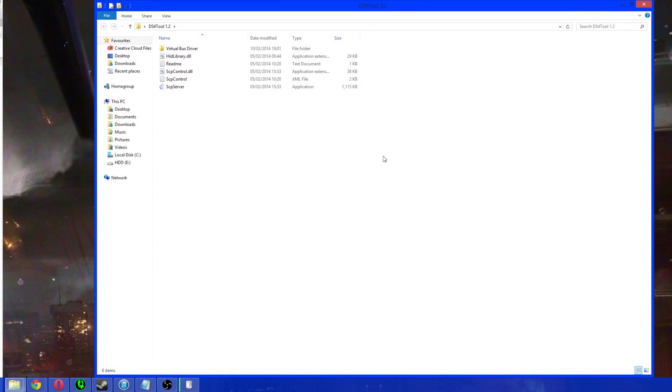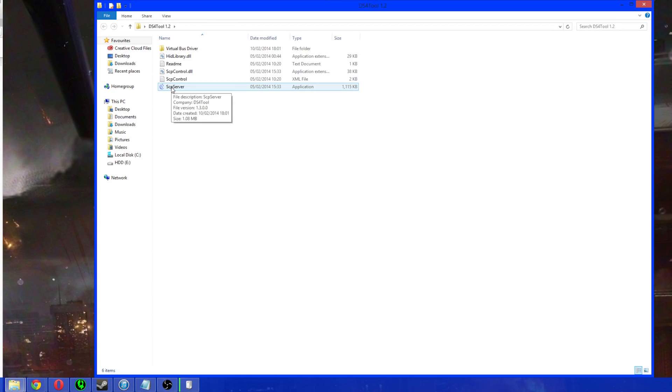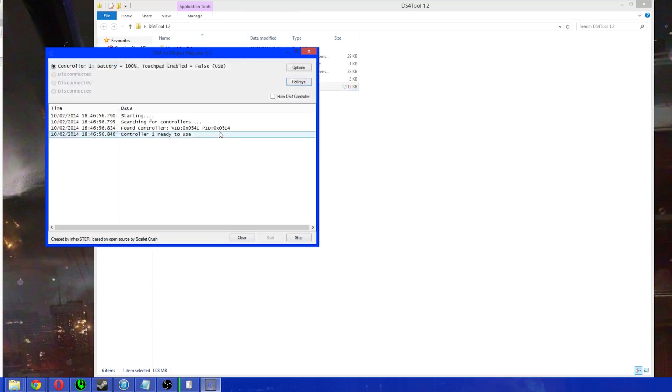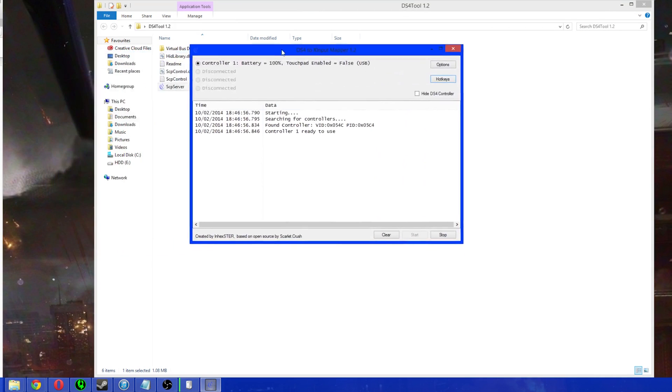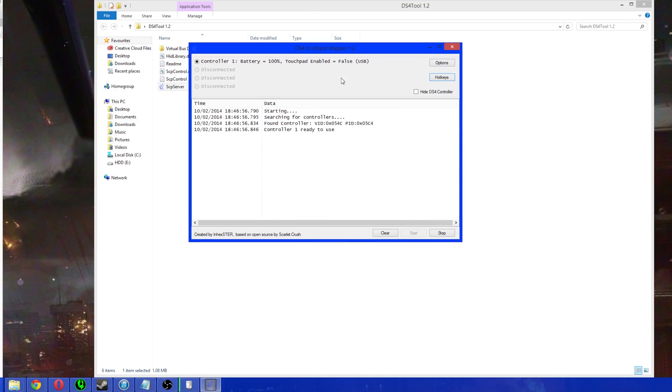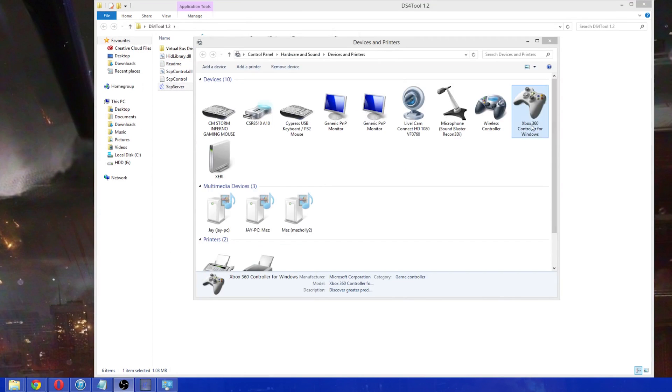So, now we can come back out and go back into the tool itself. Let's open up the main folder and go to the SCP-7 right here. Double click on that and there we go. It starts automatically. You see, controller one is ready to use.